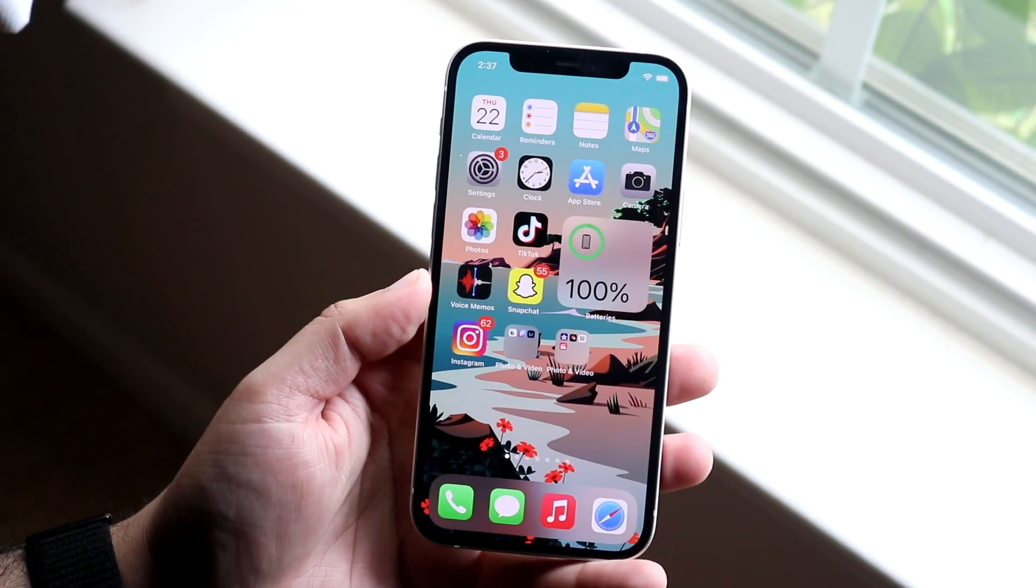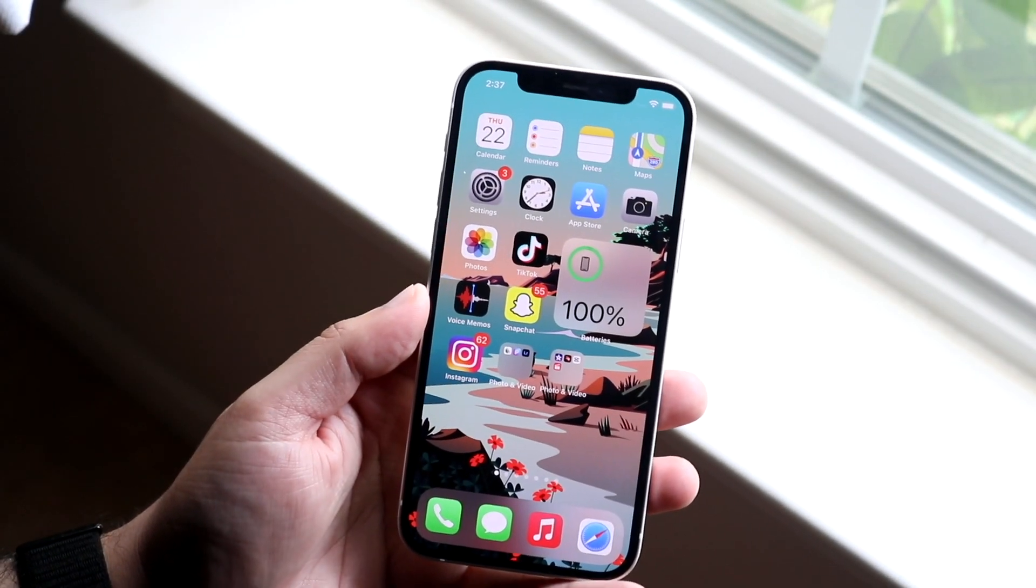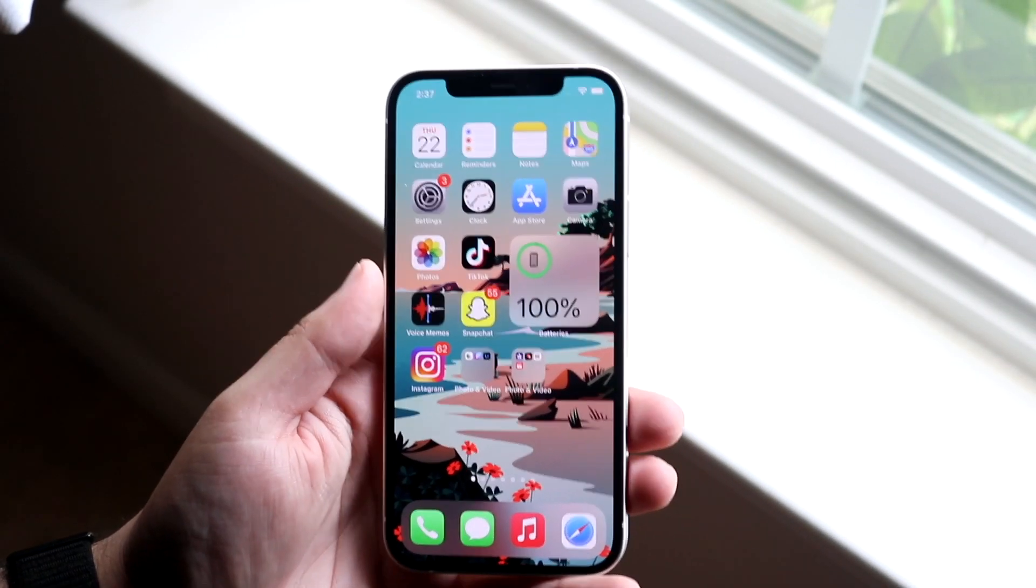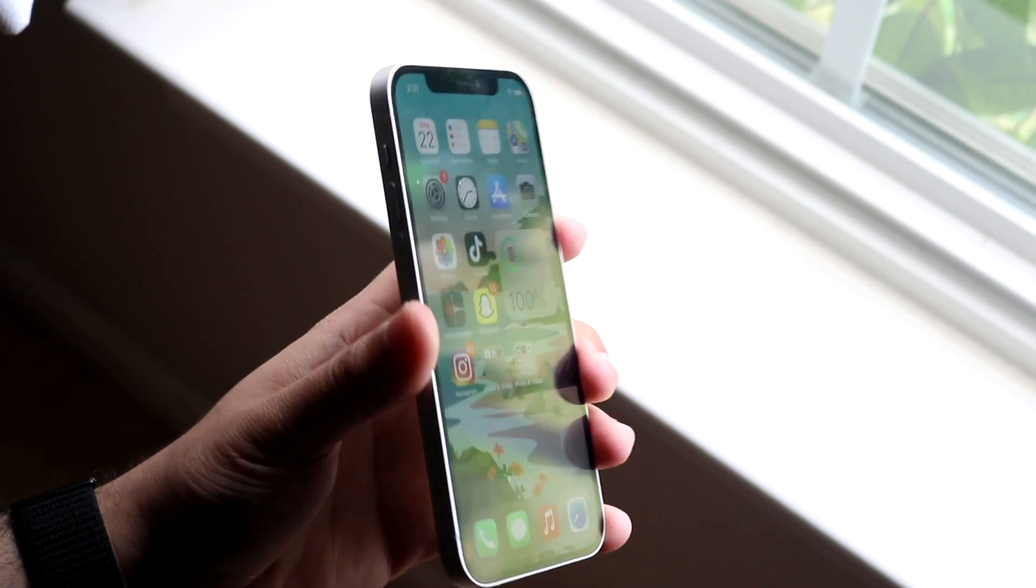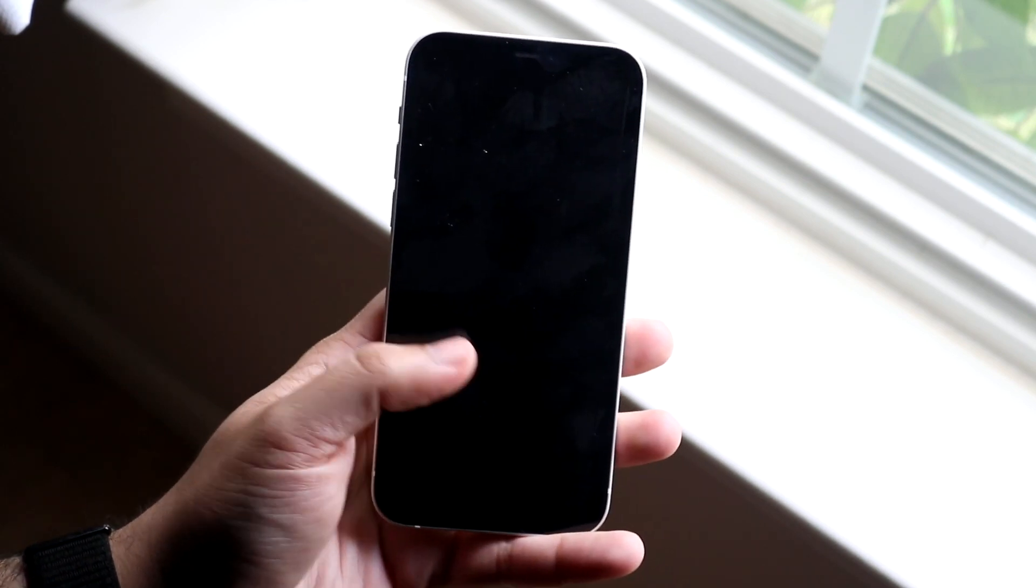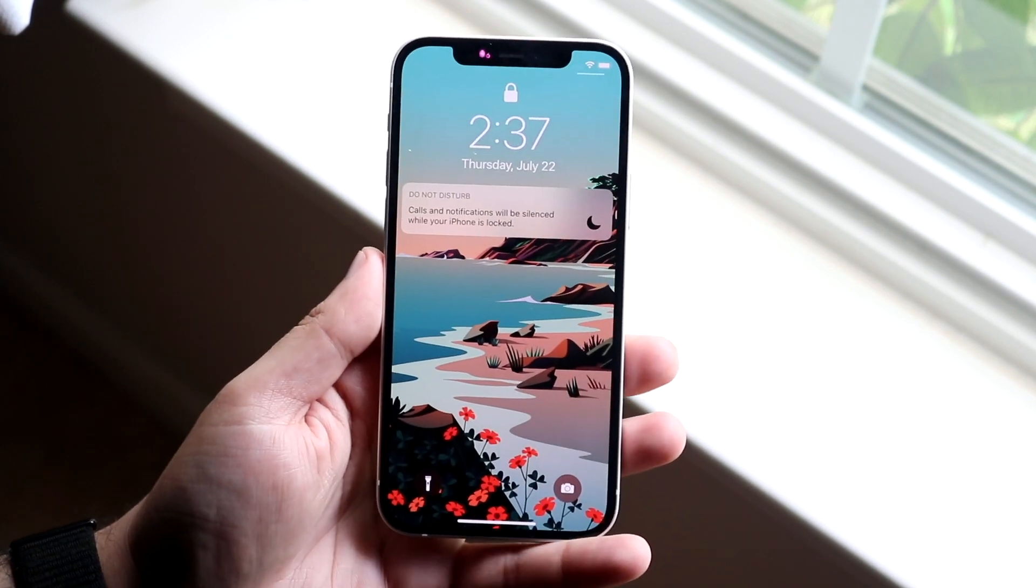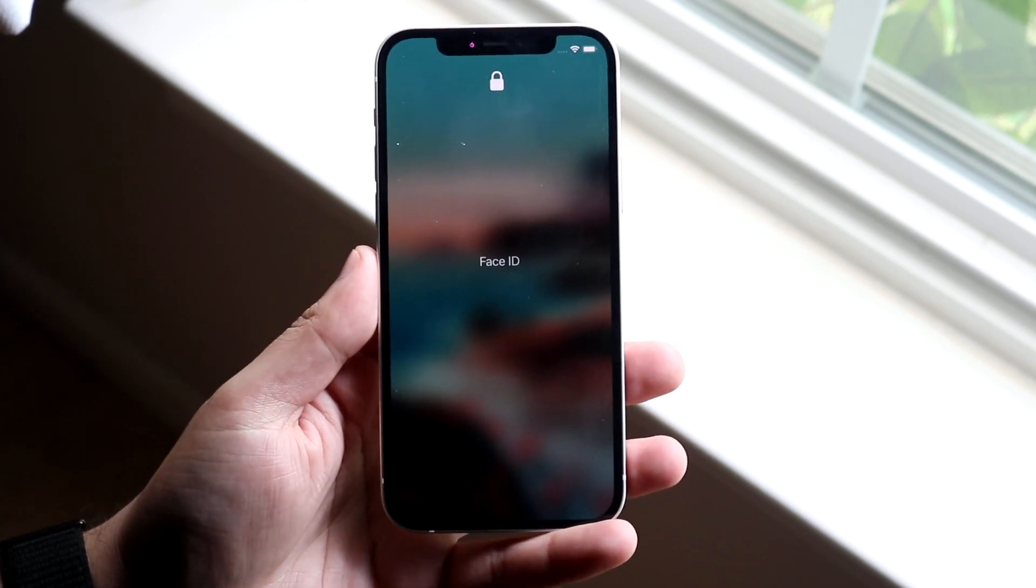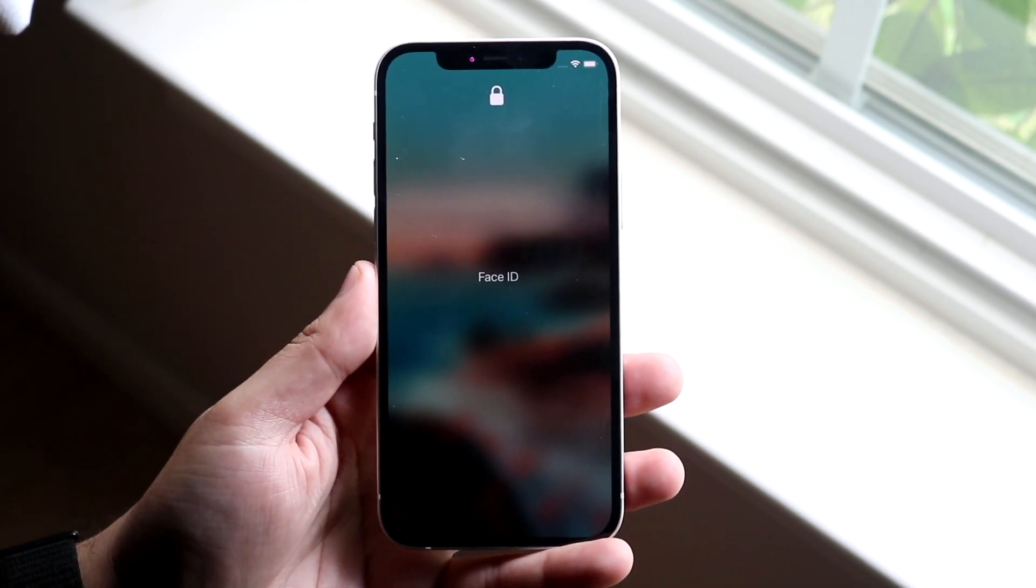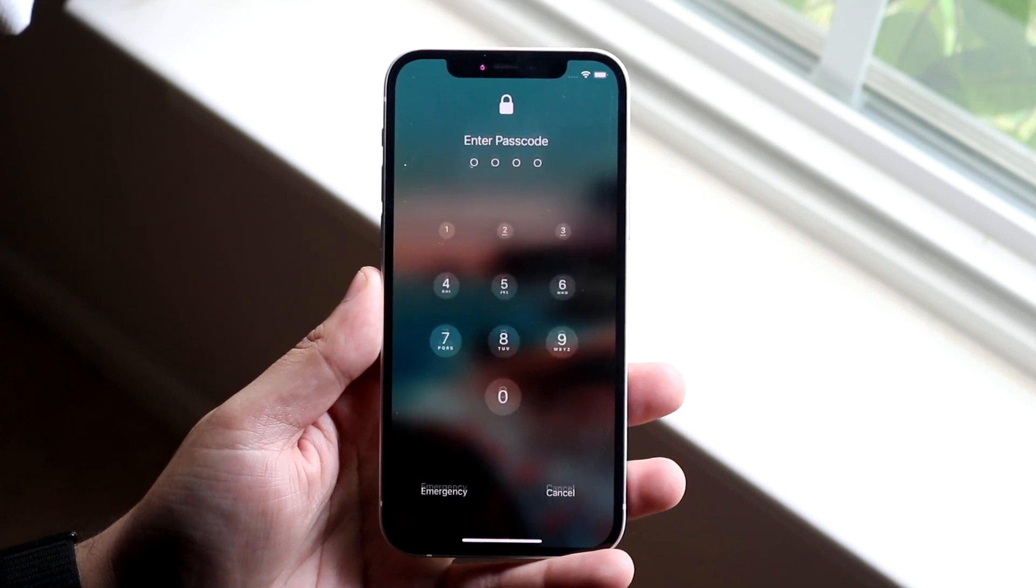Welcome back everyone. You may be experiencing some issues with your Face ID where for some reason the Face ID is just not unlocking the phone. Now this can happen for a couple different reasons. It's never just one reason why this happens.